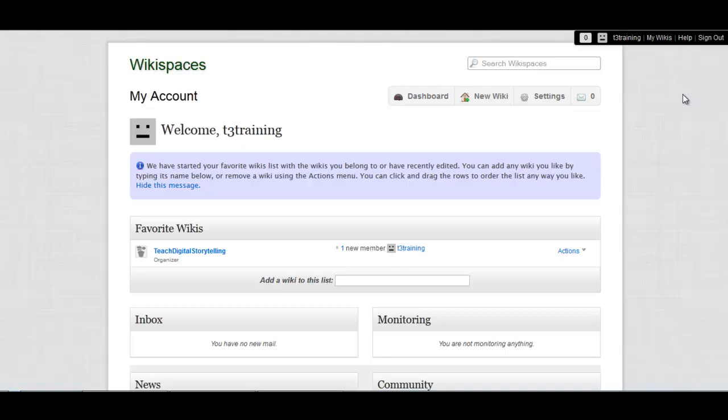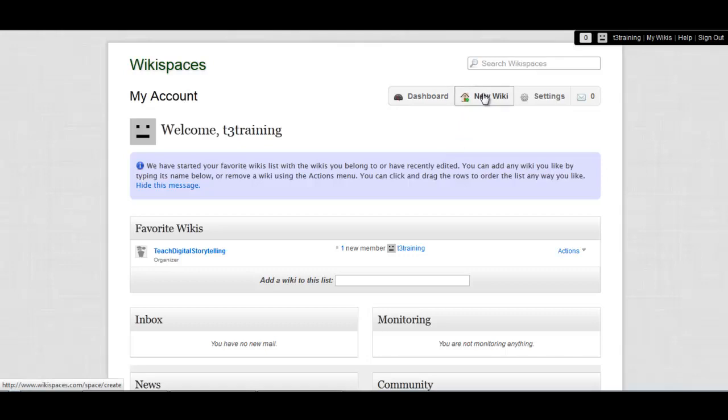Once you log in, you should see your dashboard, which lists your existing wikis if you have any. If you're seeing a different page, just click up here on your username, and that'll take you to the dashboard. This is what the dashboard looks like, and you can click on New Wiki to create, that's right, a new wiki.